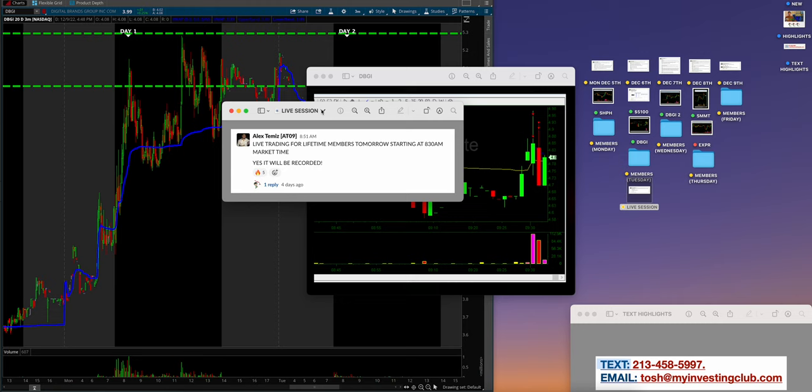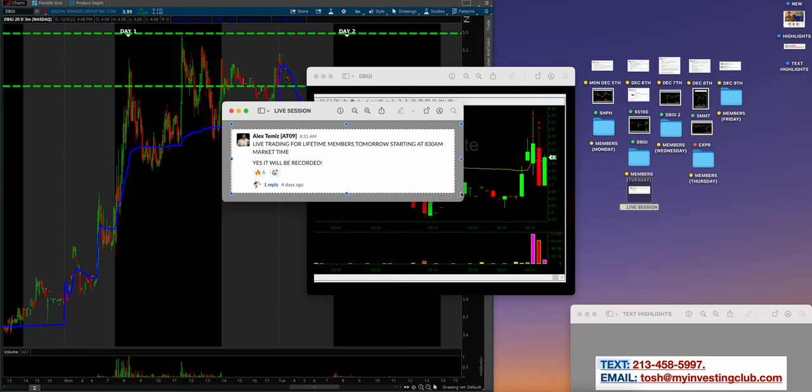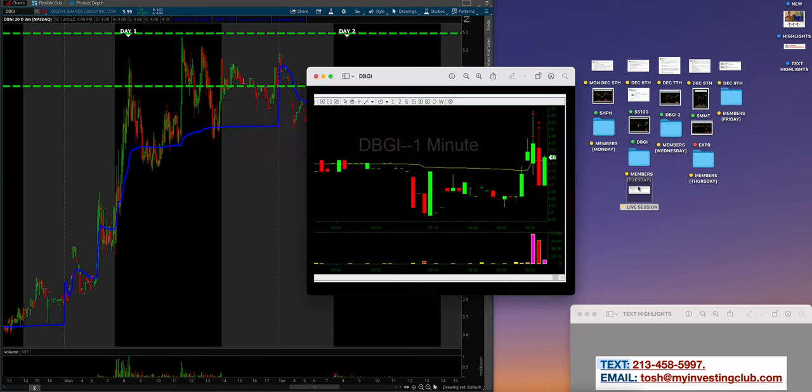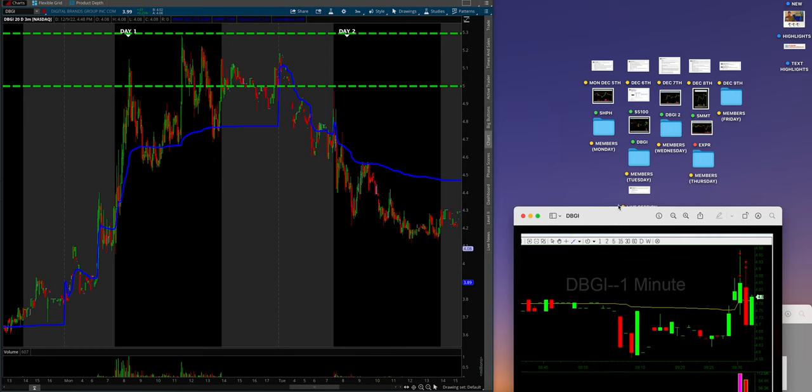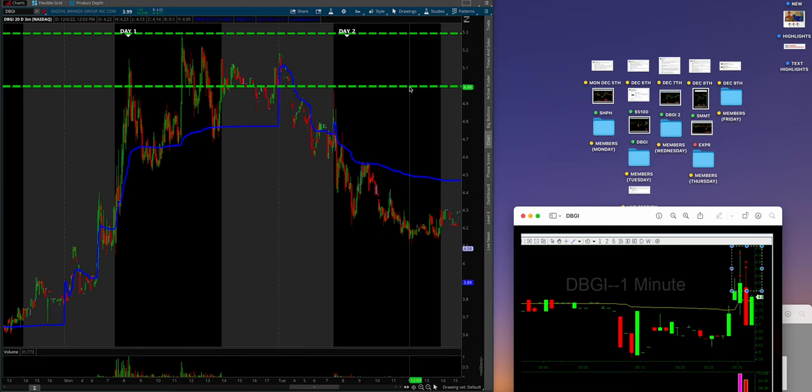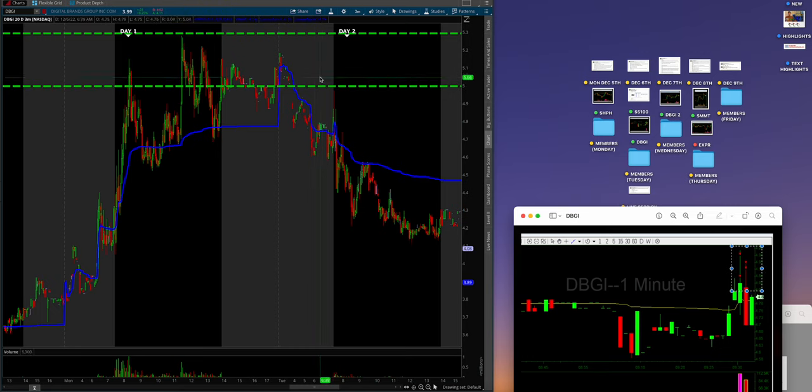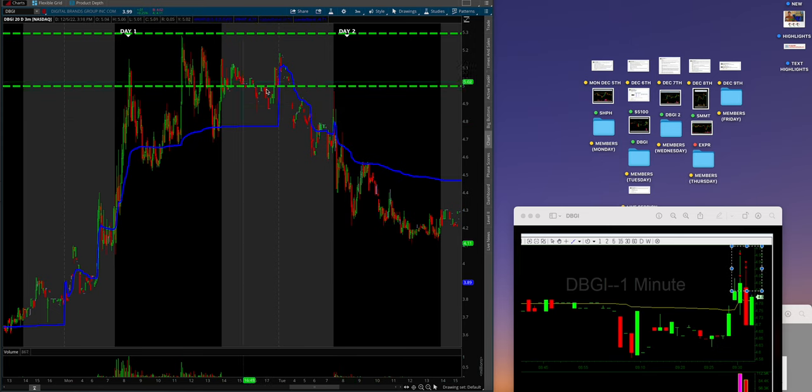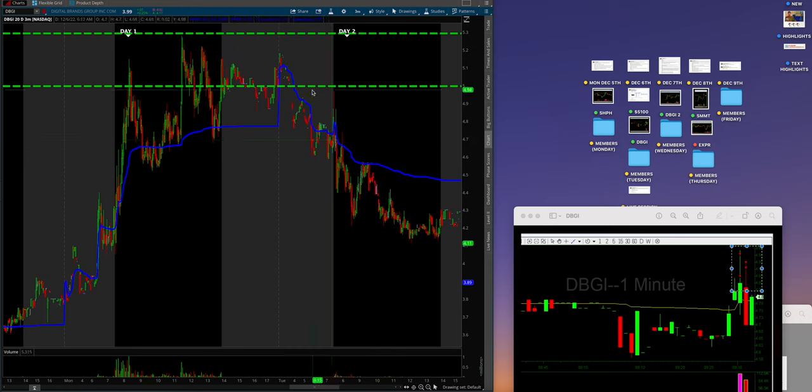We threw a live trading event for lifetime members—screen shared, audio commentary, Bao and Alex, most of the mods. It was a hell of a time. I'm telling you right now, to be a lifetime member at MIC is the best educational content on the internet and it's an absolute steal.